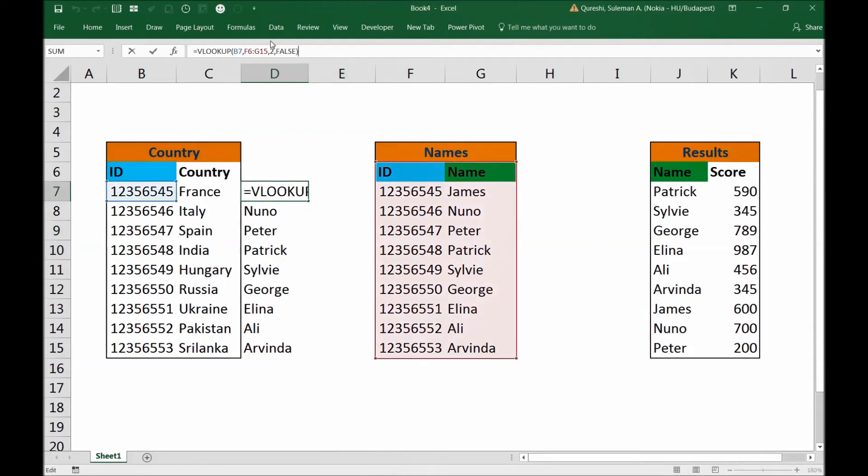So we have a VLOOKUP established. We could fetch here the name. Now we need to fetch on the basis of this name the scores.